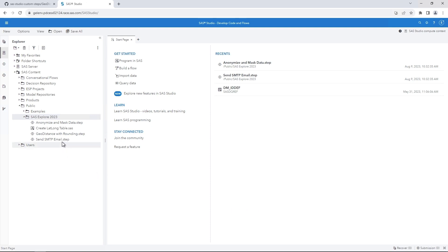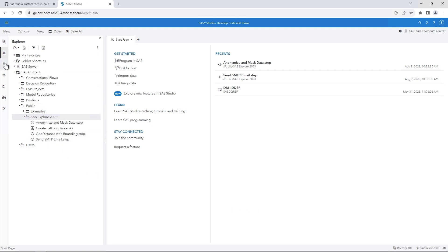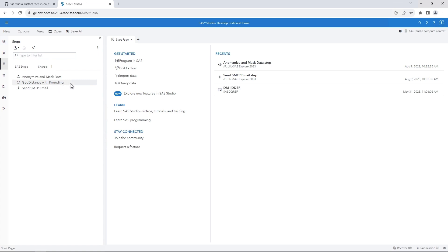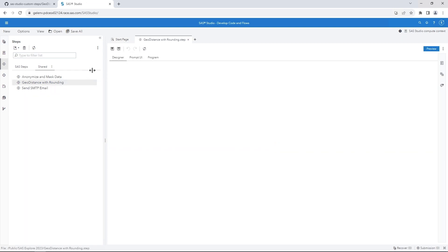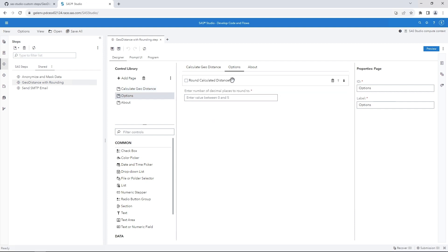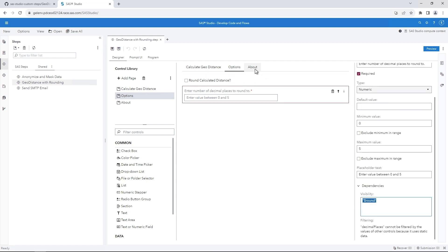On the navigation pane, click the Steps button. A list of the available custom steps appears on the shared tab. To view the step's design and program code, right-click GeoDistance with rounding and select Edit in Designer. On the Designer tab, you can view information about the step, including the user interface options and a description.